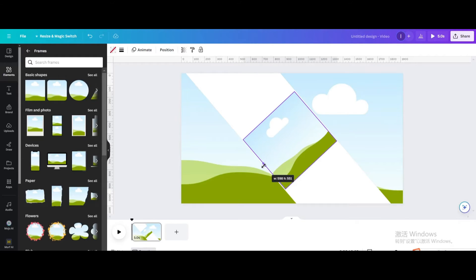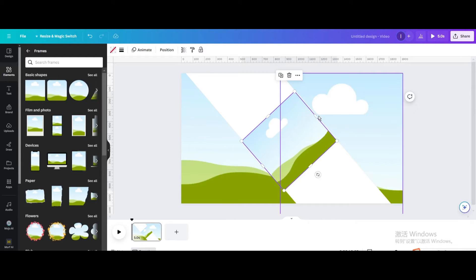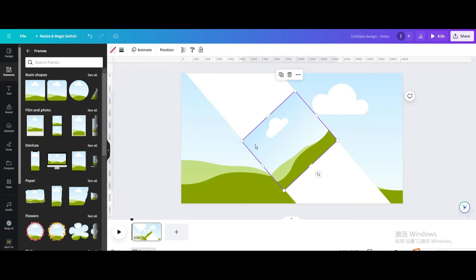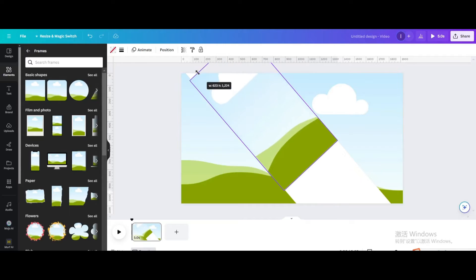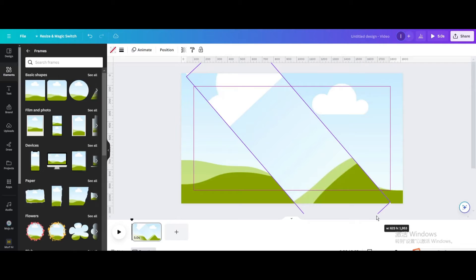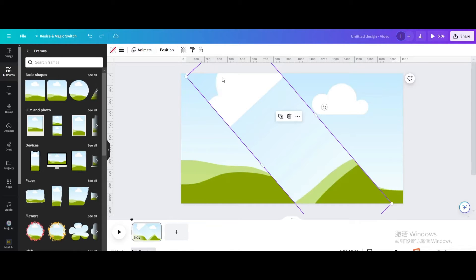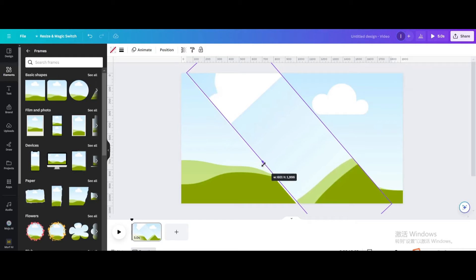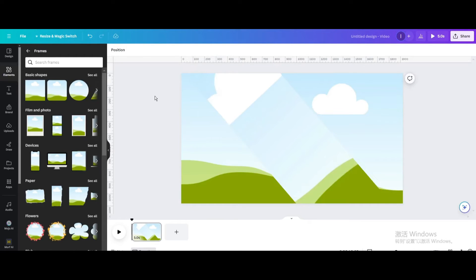Continue choosing additional shapes to fill in the diagonal split area of the layout.